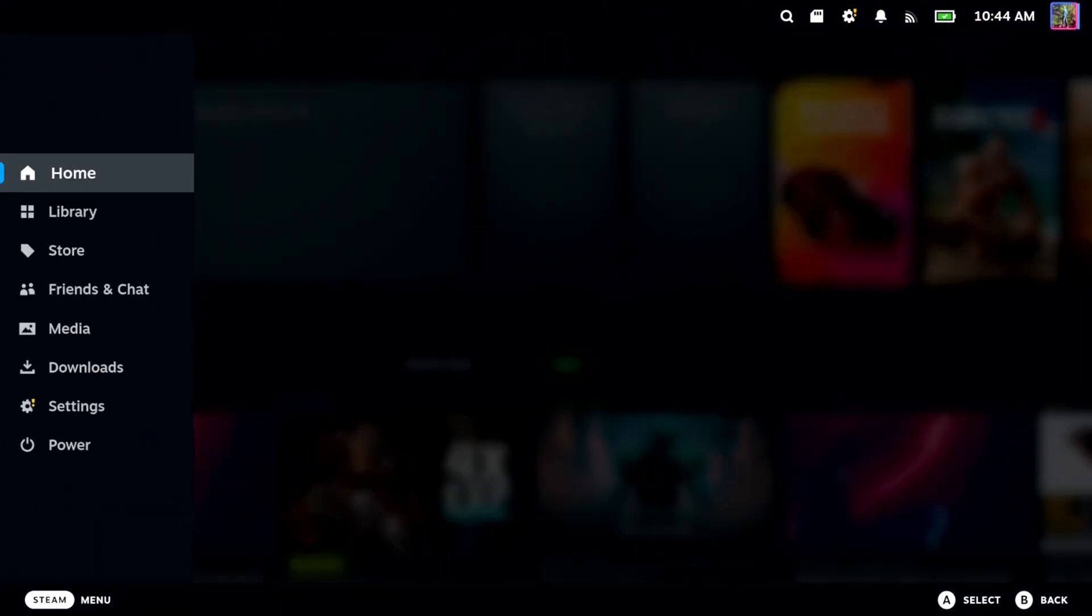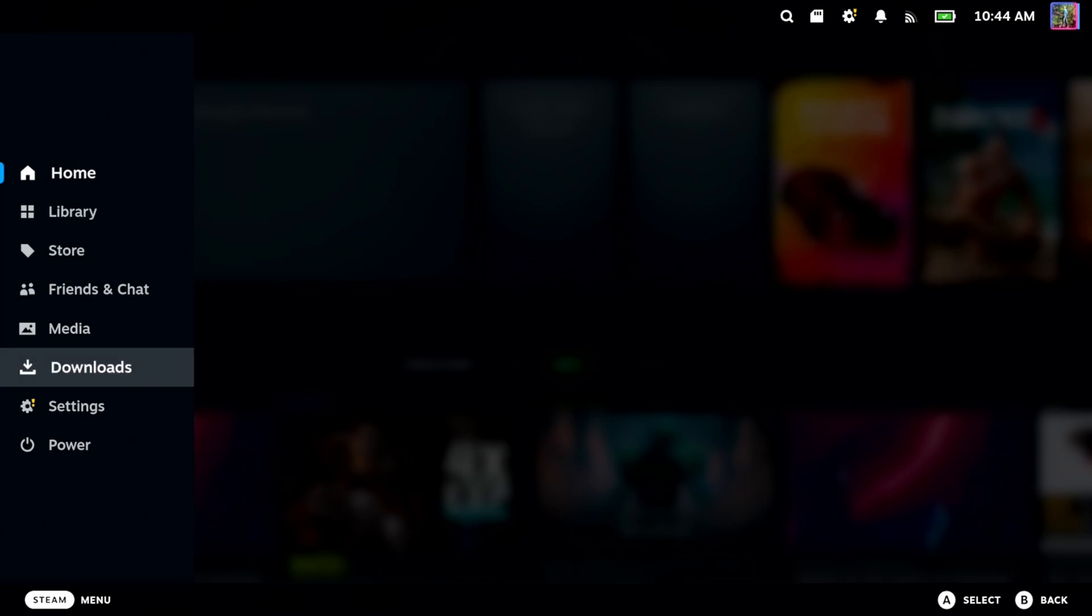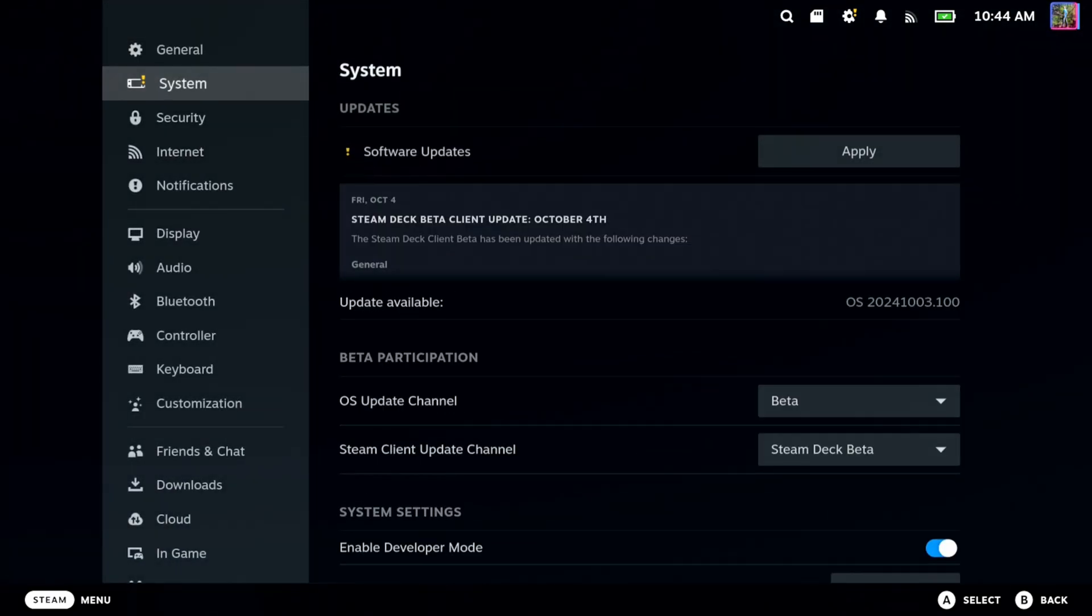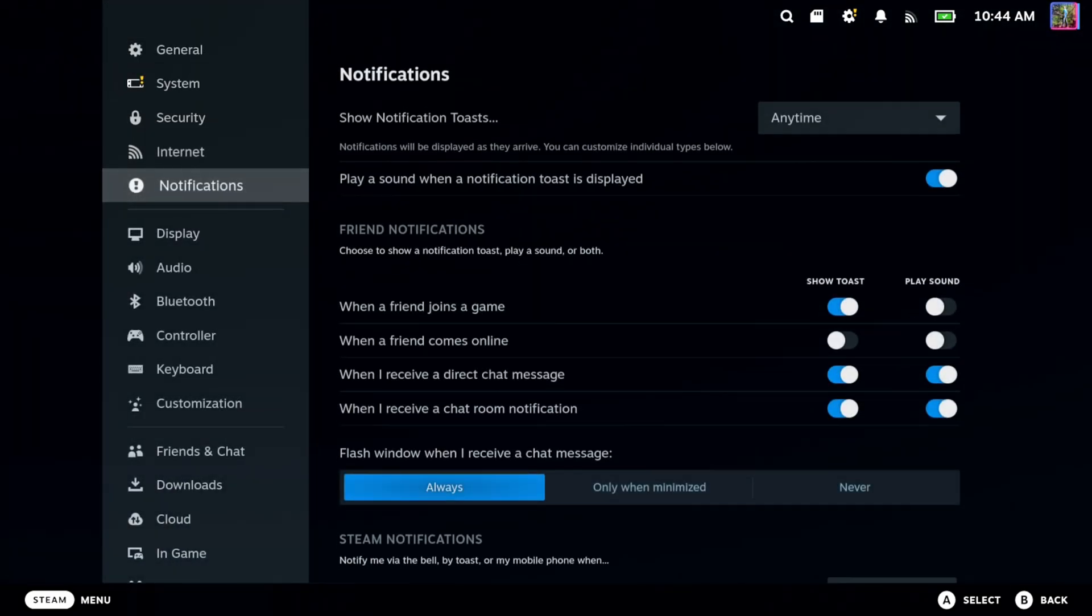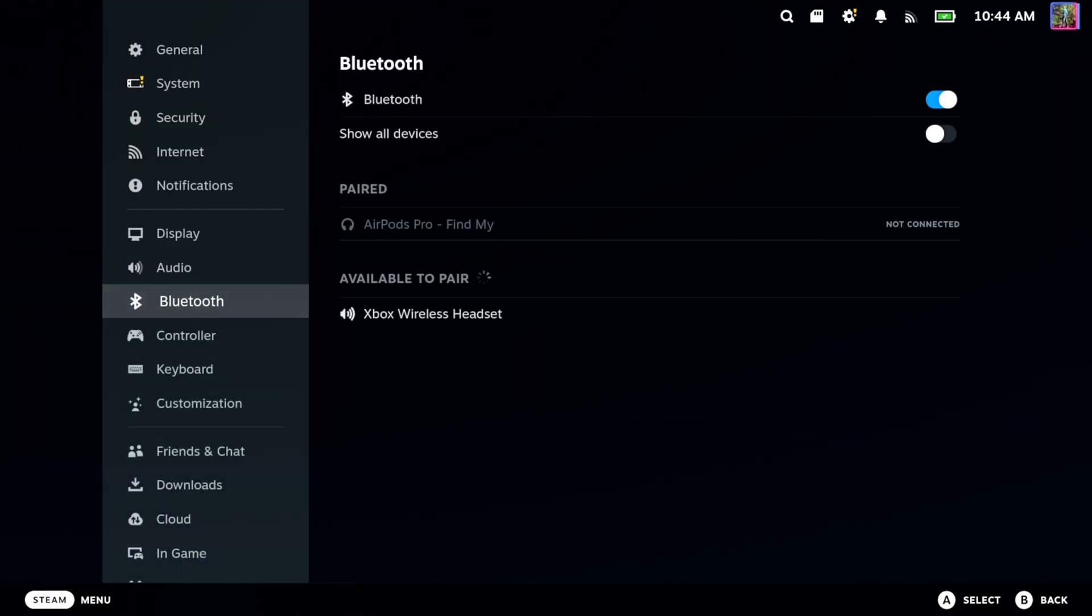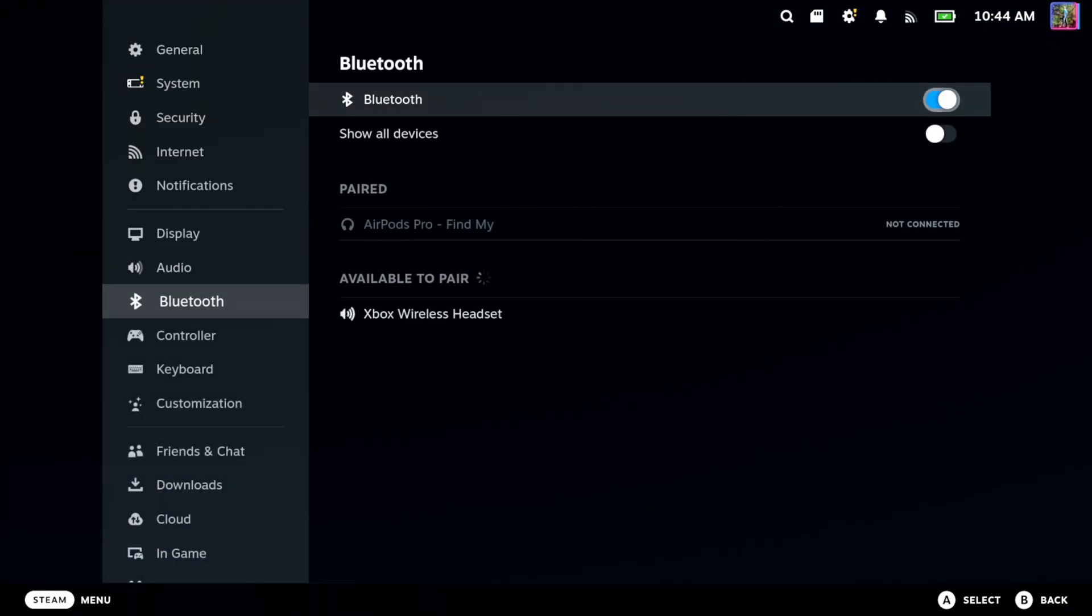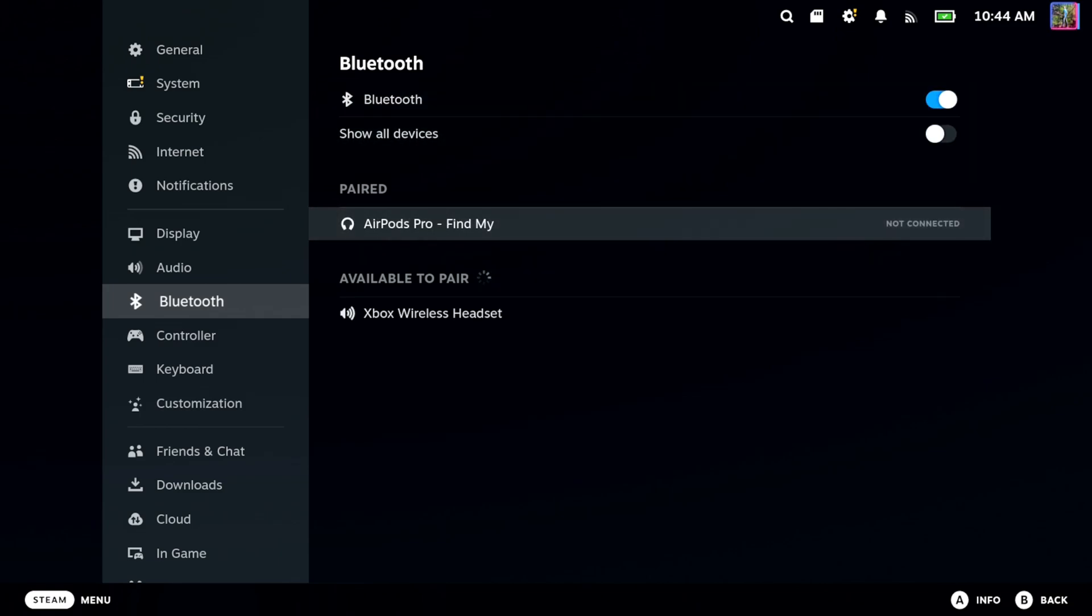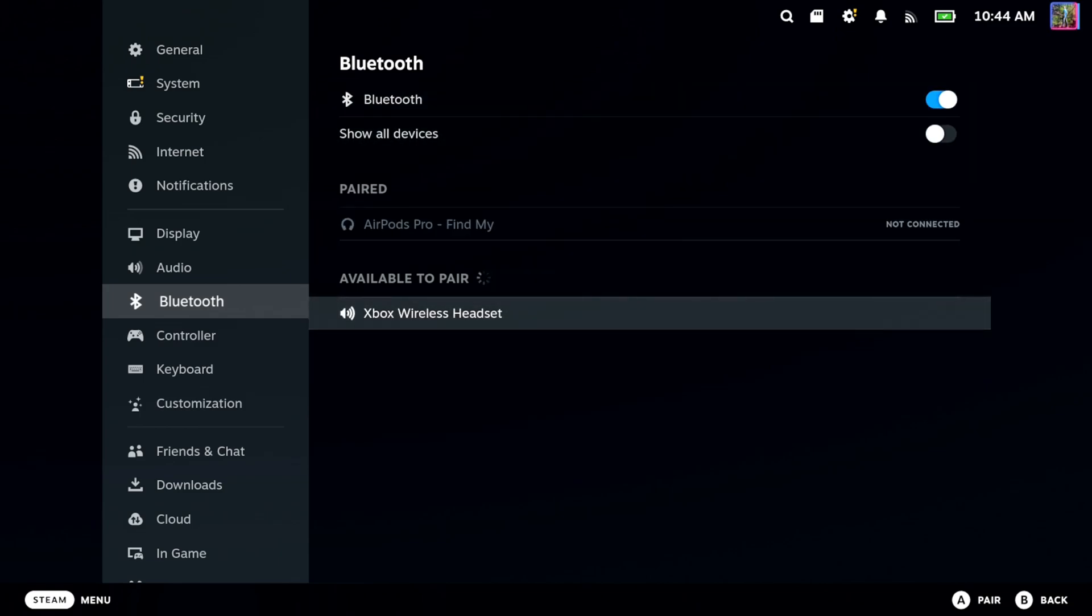So let's go to the Steam button, go on down to Settings, then go to Bluetooth. Now, this should automatically already be on and it's searching for a device. I can see my Xbox wireless headset is on here right now.